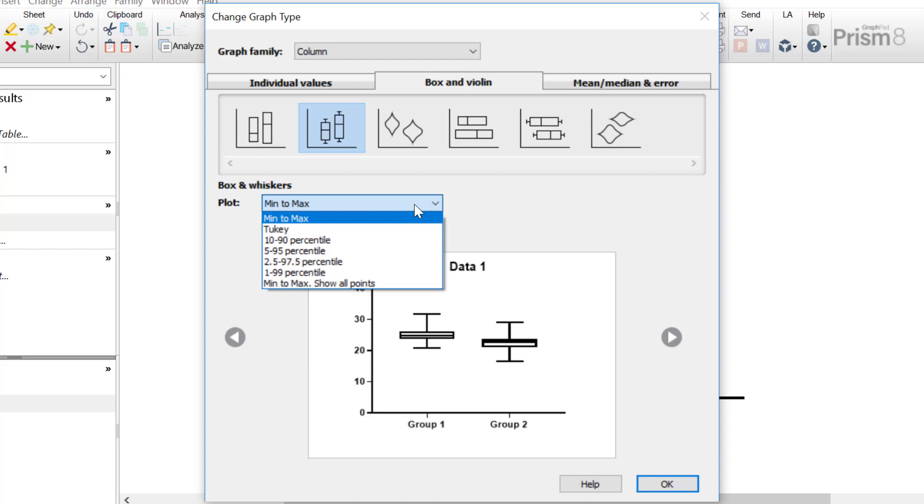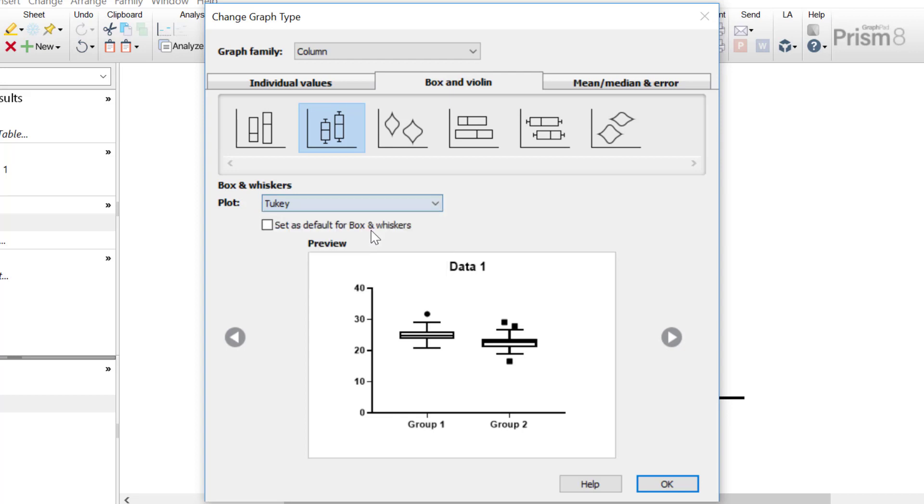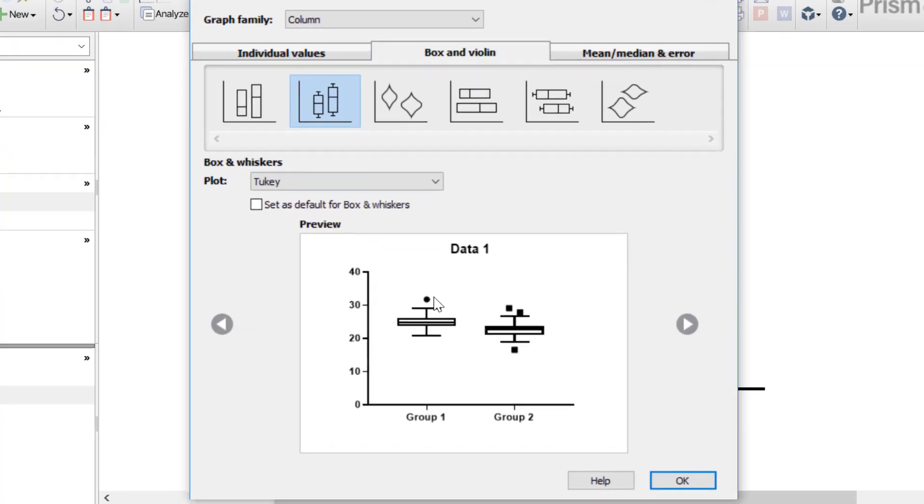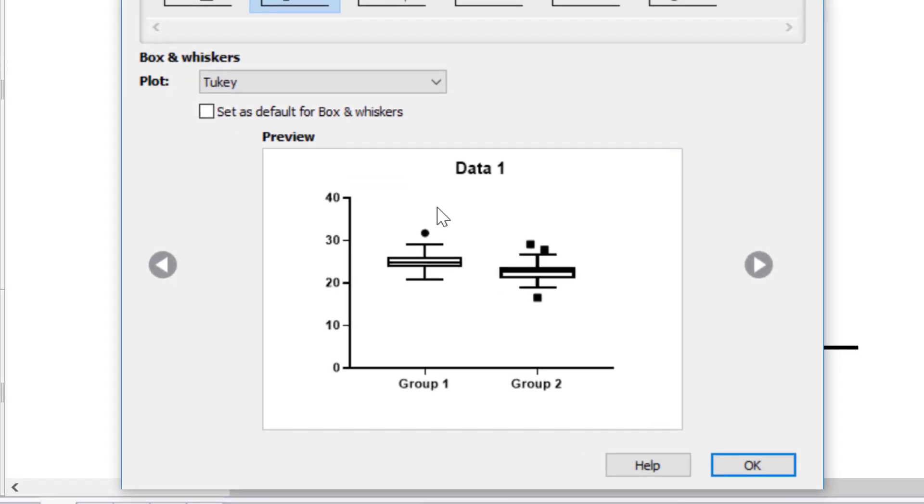However, these can be changed here. There is an option to plot Tukey whiskers. These go 1.5 times the interquartile distance or to the highest or lowest point, whichever is shorter. Notice on the plot itself, those data points which are above and below the Tukey whiskers will be identified and these are classified as outliers.